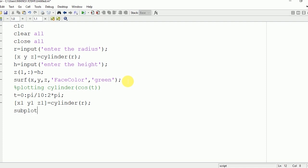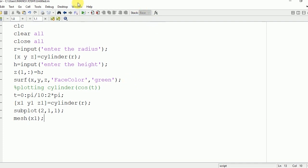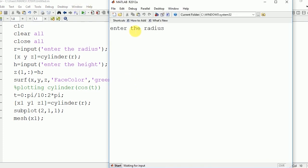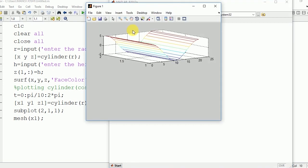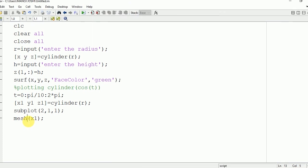Subplot(2,1,1). Mesh is the command to print a mesh on the command window: mesh(x1). Enter the radius 5, enter height 5. Here you can see the output - this is a mesh. We have used R; in place of R you need to use cos(t).